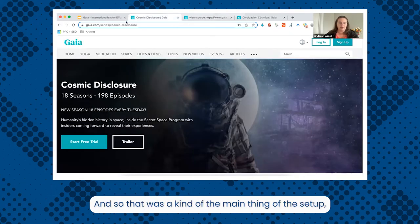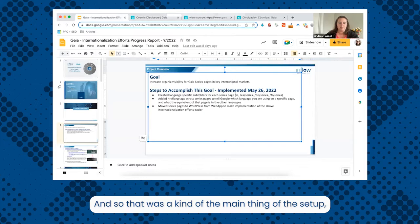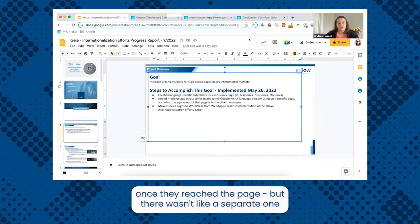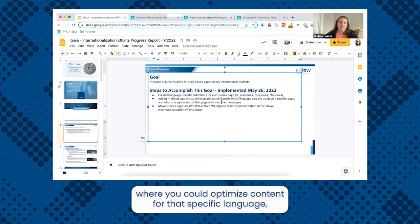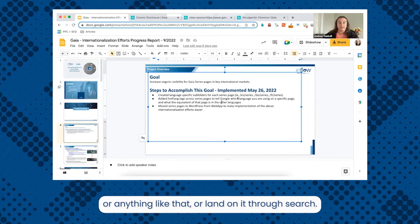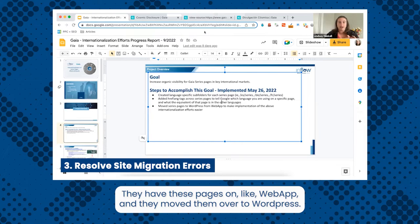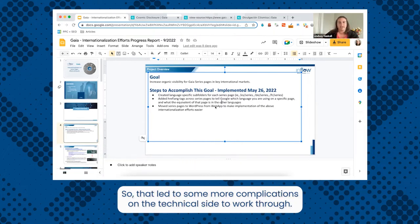Previously, people could change the language on the site once they reached a page, but there wasn't a separate URL where you could optimize content for that specific language or land on it through search. In addition to that, they moved these pages from a web app over to WordPress, which led to some more complications on the technical side to work through.